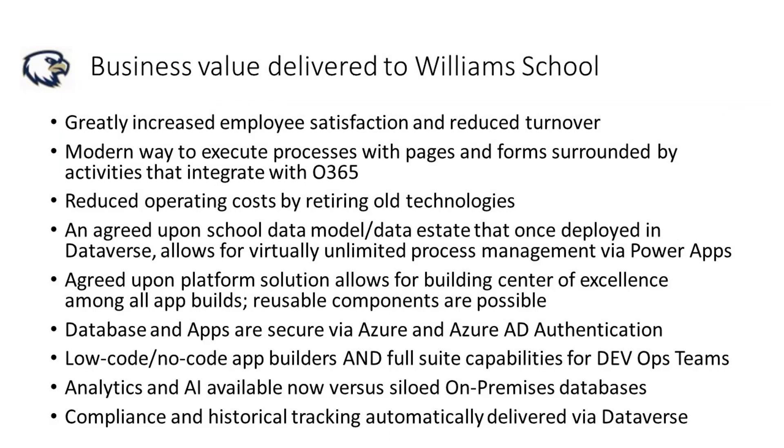Okay, so we've seen all sorts of great technology, but what were the business benefits realized by Williams School by deploying the Power Platform? First and foremost, employee satisfaction is on the rise. Employees are being supported better than ever before, especially in these turbulent times. Self-serve options via the portal and virtual agents are great for employees juggling a busy schedule.